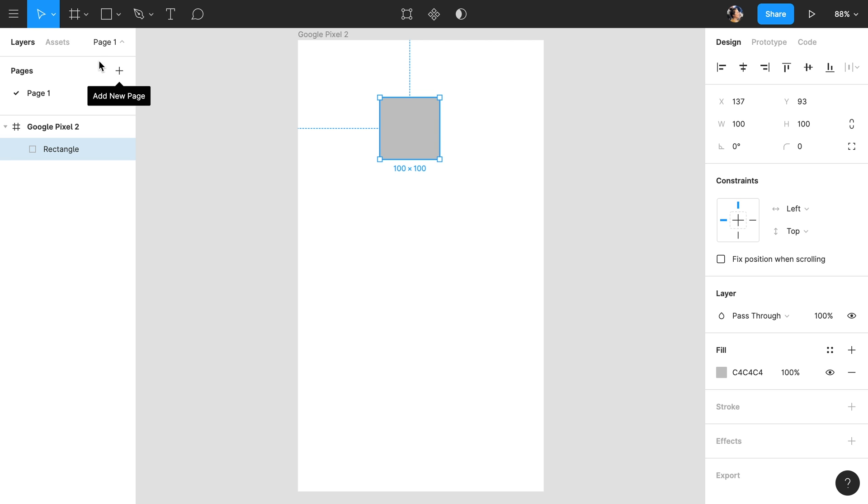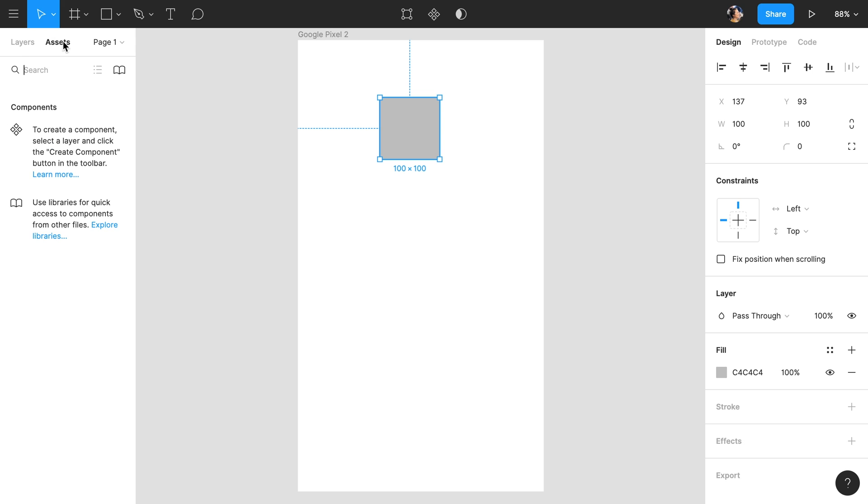To the left of that is the Assets tab. The Assets tab is where you can find all of your design components within this file or from any enabled team libraries. Components are one of the most powerful tools to elevate your work to the next level. We don't currently have any components, so in the next video we'll teach you what they are, how to make them, and how to use them.